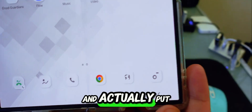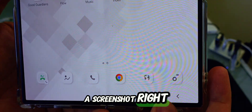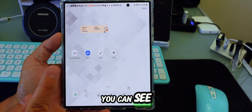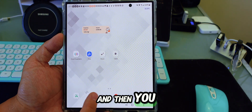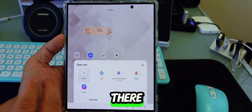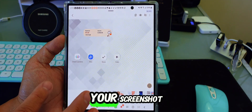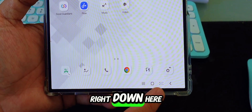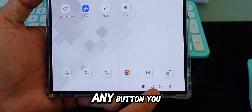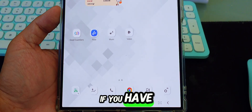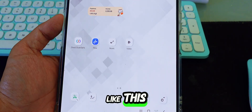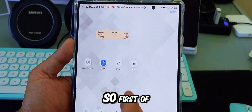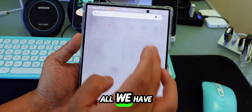The second trick lets you put a screenshot button right at the bottom of your screen. Every time you press it, it takes a screenshot and you can go into your gallery to view it. You can put any button you want down there, even if you have a full navigation bar. So how do you do that?